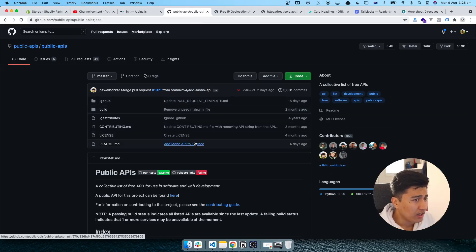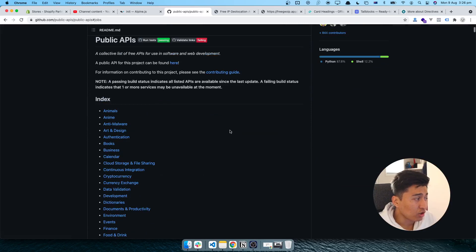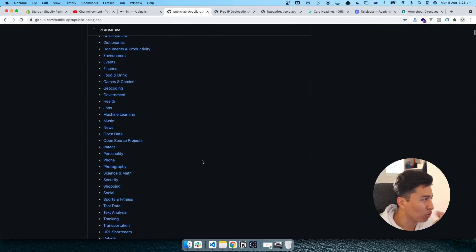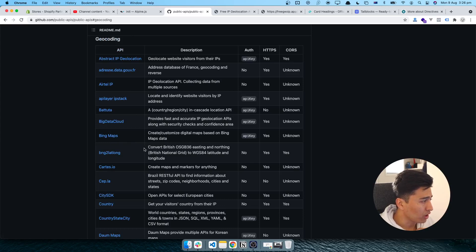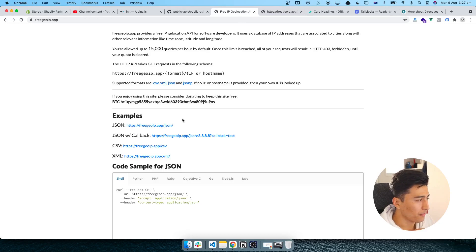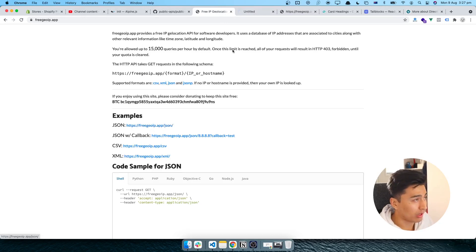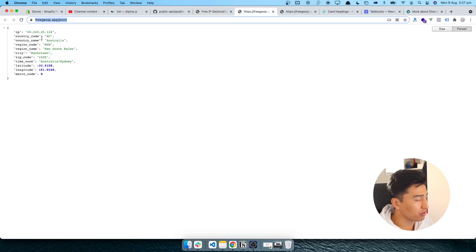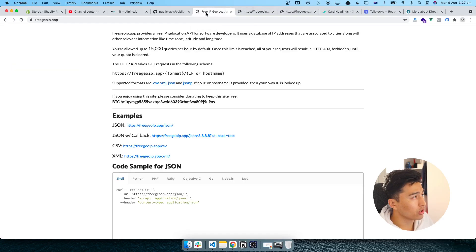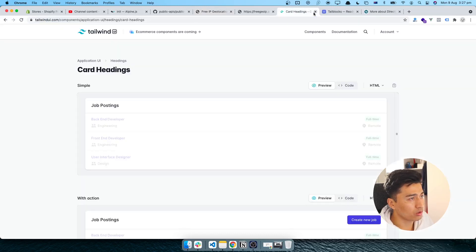I've shown this public APIs GitHub repo before on this YouTube channel — it's very popular and has all the public APIs you can use. For geolocation to get user information, I'm using free GeoIP. It doesn't require much effort to set up. Here is the endpoint: all you have to do is send a GET request to it and it will give you the IP address, latitude, city, zip code, and everything.